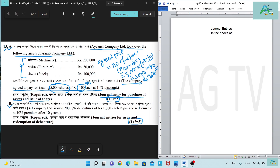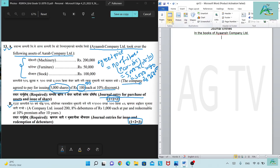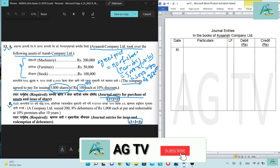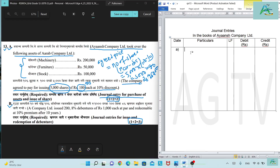Now we set up the journal for IANS Company Limited. The date, particulars, LF, debit (Rs.), credit (Rs.) columns are used. The first entry is the asset purchase journal. IANS Company asset purchase: what comes in debit?